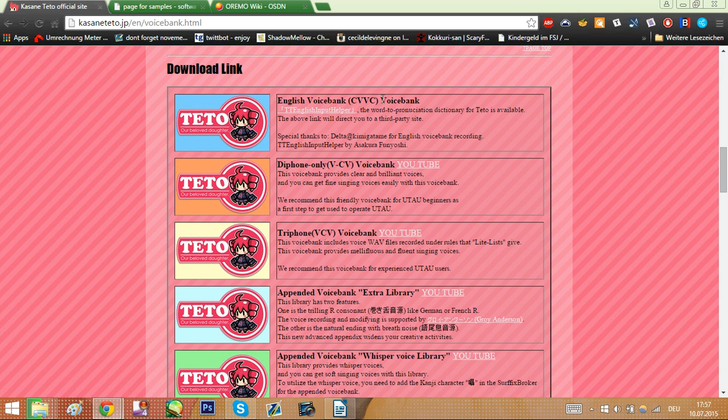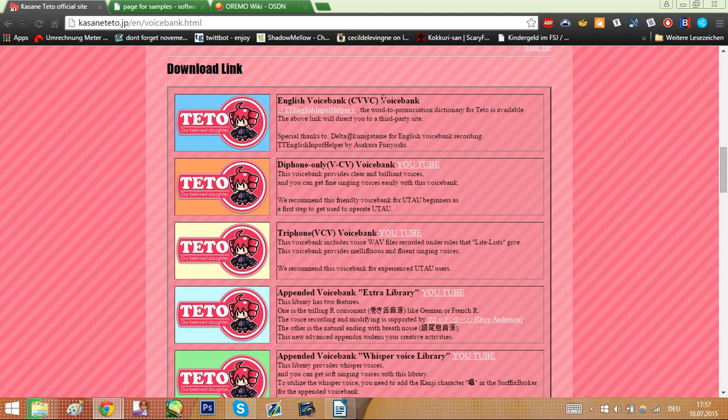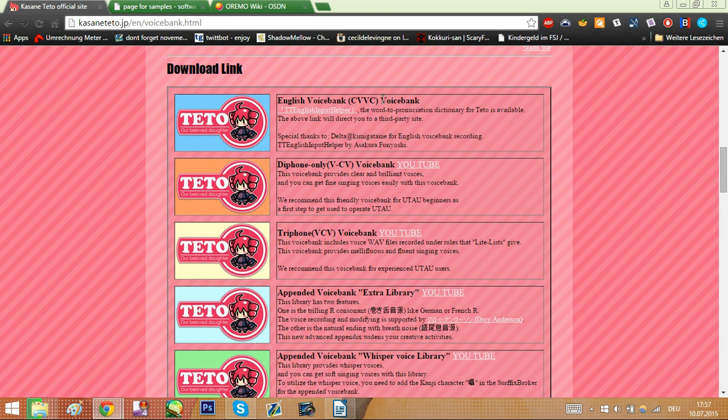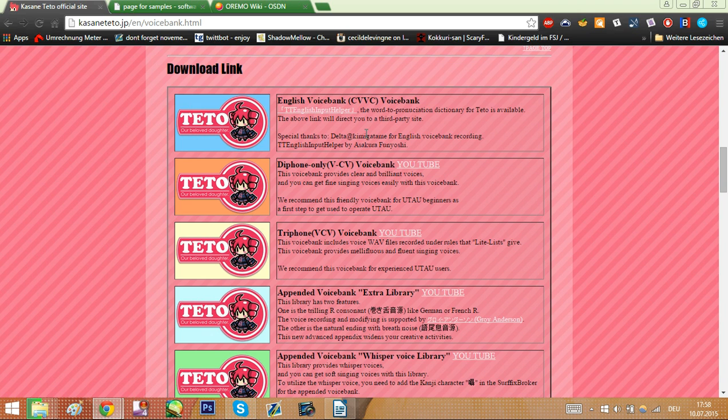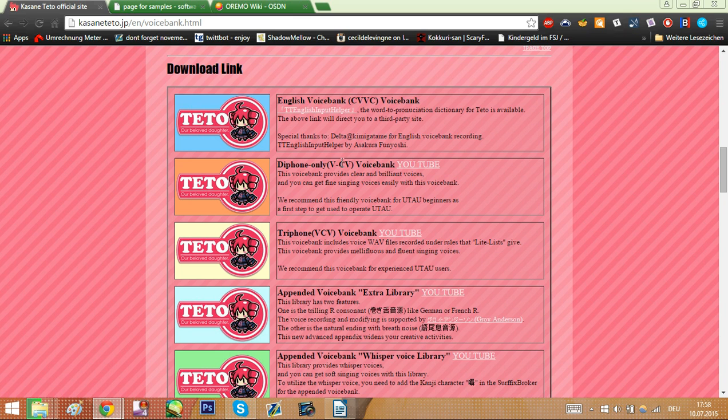That may sound like a lot now, but believe me, as you get more into UTAU this will sound like nothing to you. Now the different recording styles are, well there are a lot, but the ones you run into the most are CV, VCV and CVVC. Now CV is the simplest of all the recording styles.